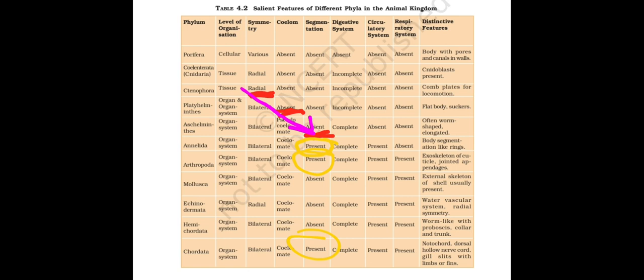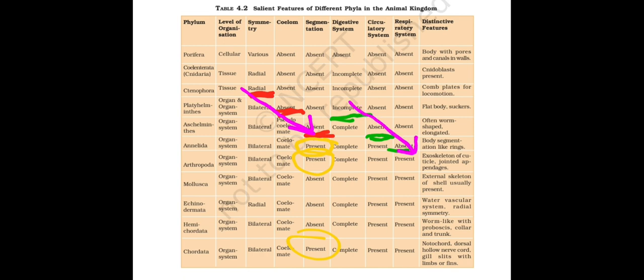Next, Digestive System: after Platyhelminthes everything will have complete digestive system. Circulatory System: after Aschelminthes everything will have circulatory system. Respiratory System: after Annelida everything will have respiratory system. This is the trick. What is the graph type going here? This is also gradually down, the same way as it does here. From Ctenophora, if you start, take the curve down. Symmetry, Coelom, Segmentation. After that in the systems, start from Platyhelminthes: Digestive System, Circulatory System, Respiratory System. It will be easy for you to remember everything.